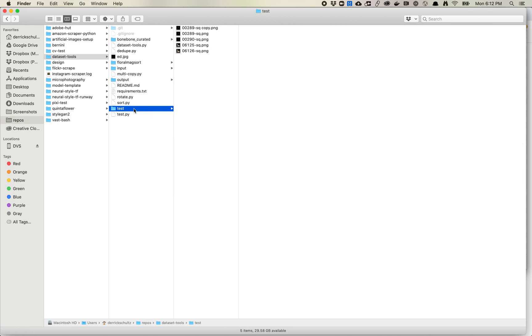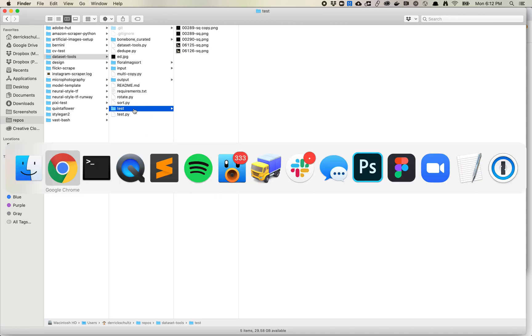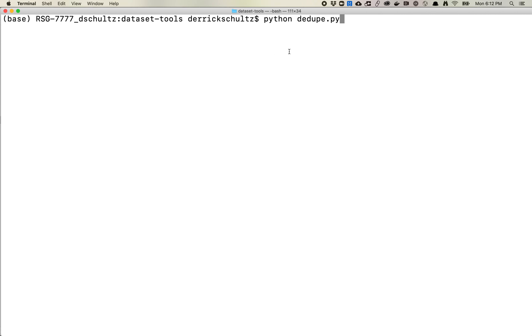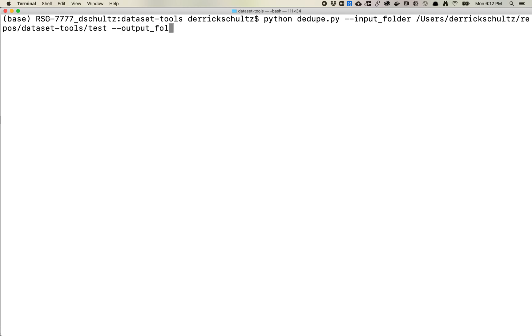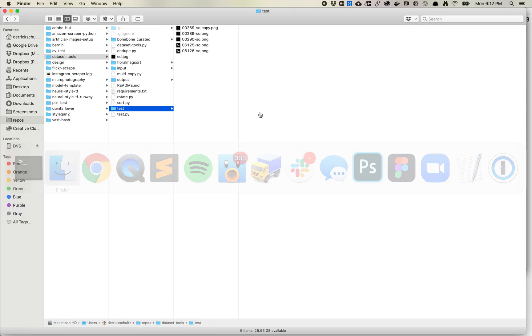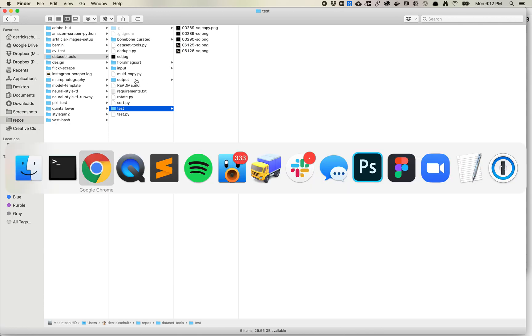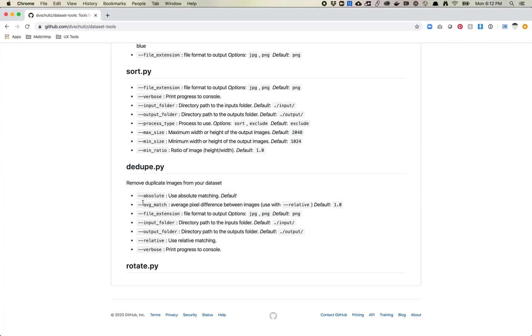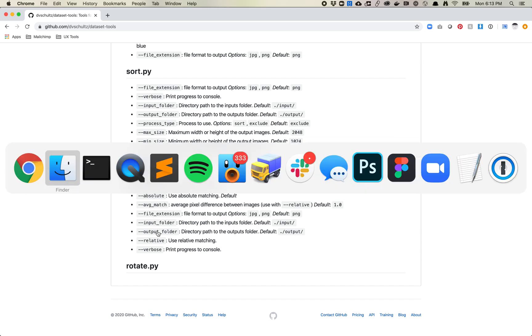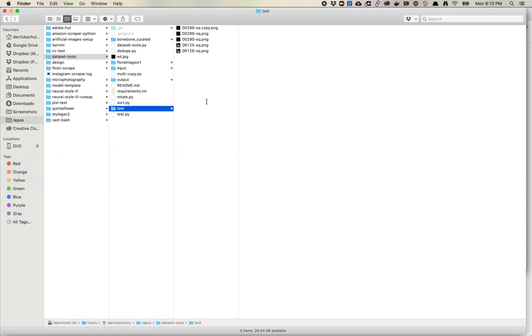I click on the folder and then hit command C, and then I come back to terminal and I do input folder, paste that in. And I also want output folder. I'm just gonna do ./output/test. This is just how I generally work. I always have an output folder in my repo. That's everything we need I think. Let's just run this and see what happens.